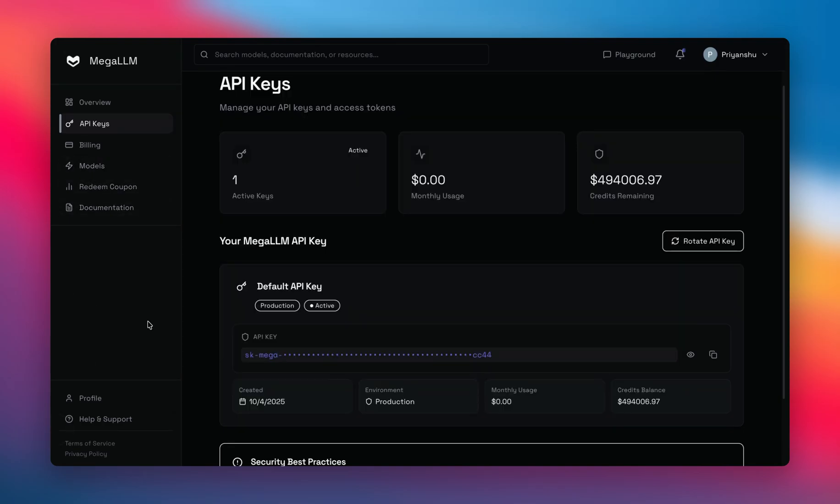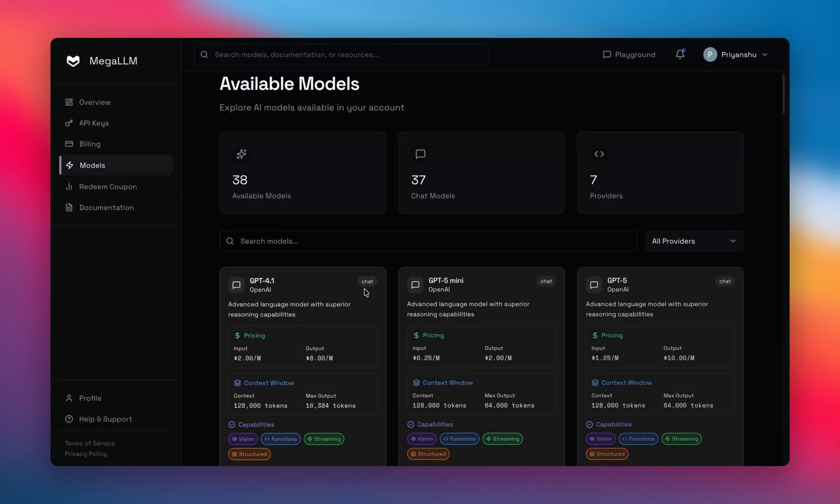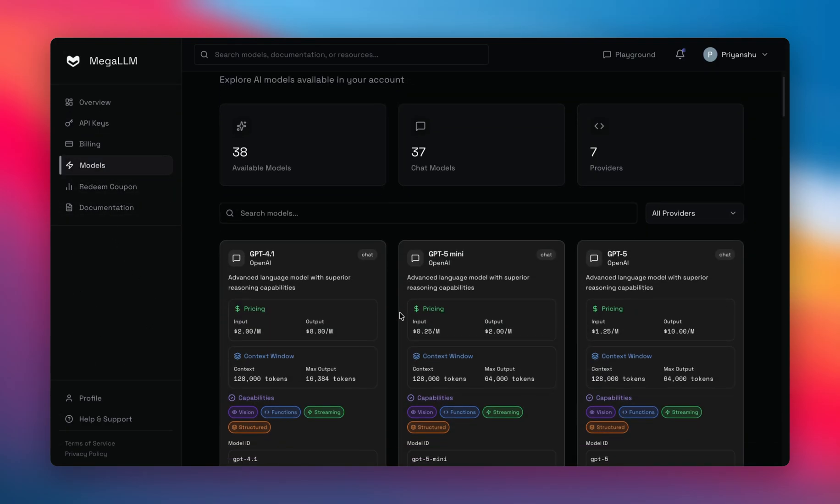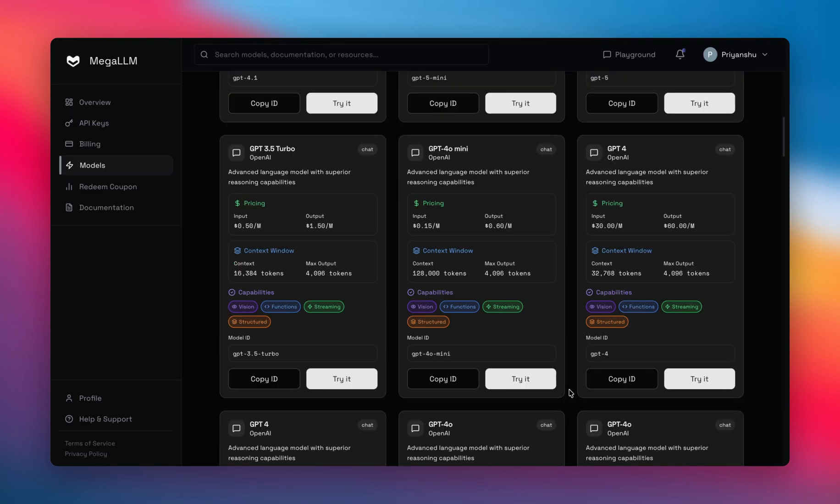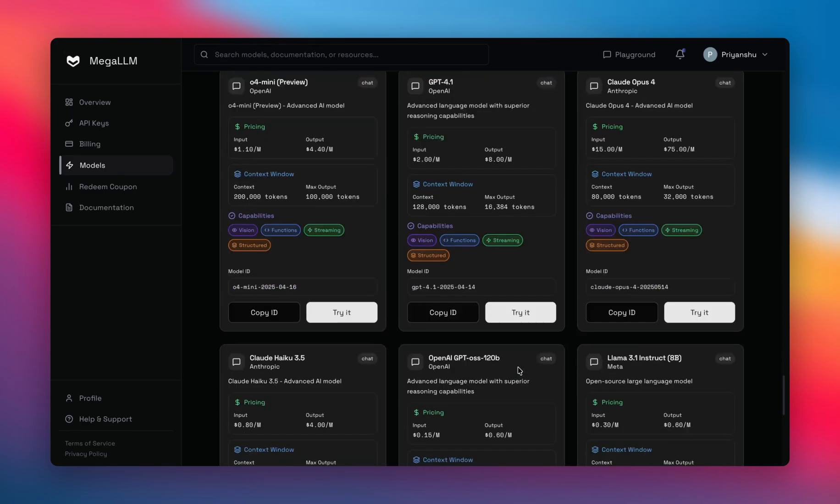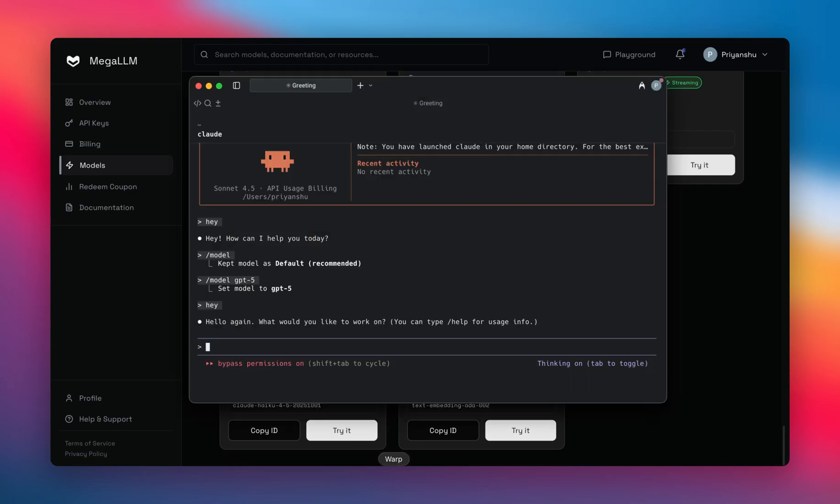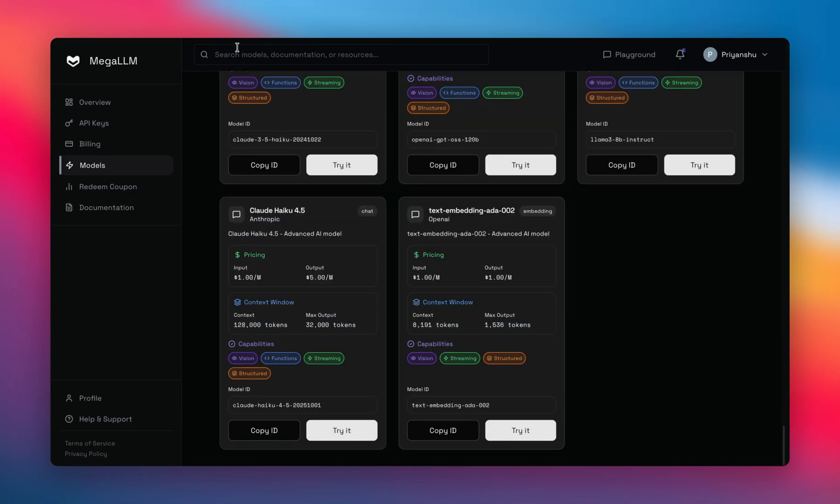You can go to this Models section here, over here, and copy any model's ID and use it into the Cloud Code directly. So yeah, this is completely free of cost and you can use it any way you want to. Thank you so much for watching.